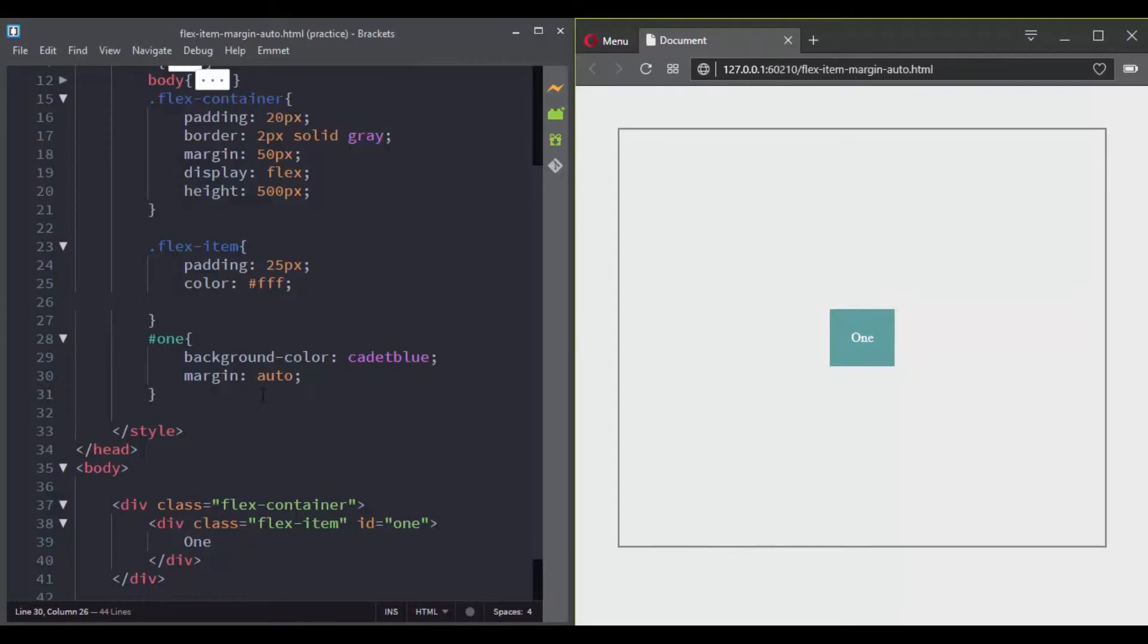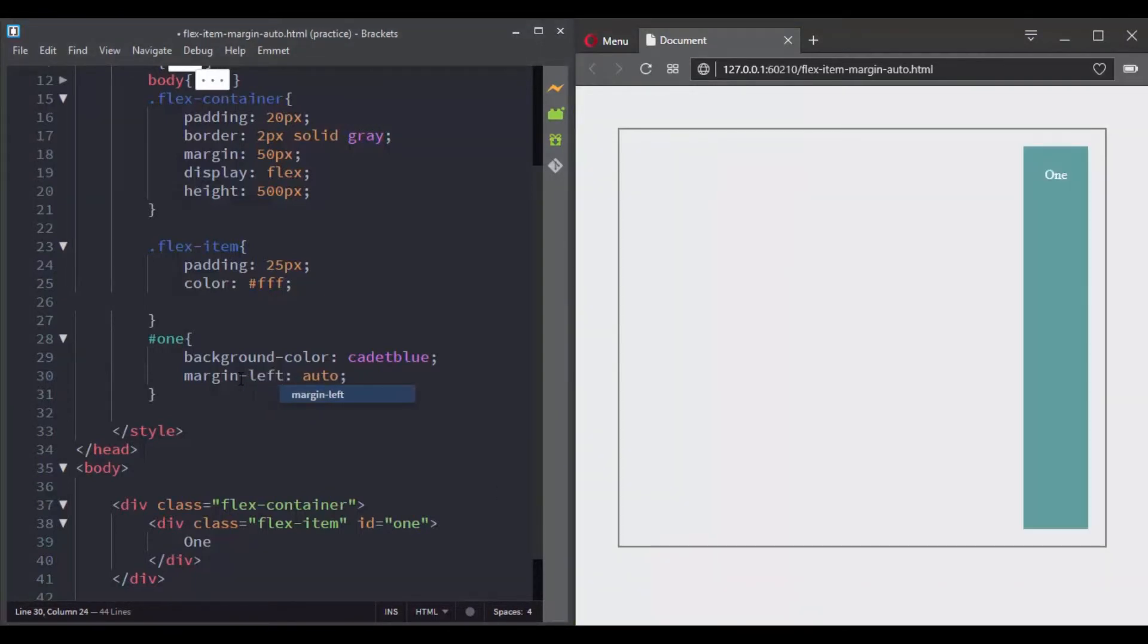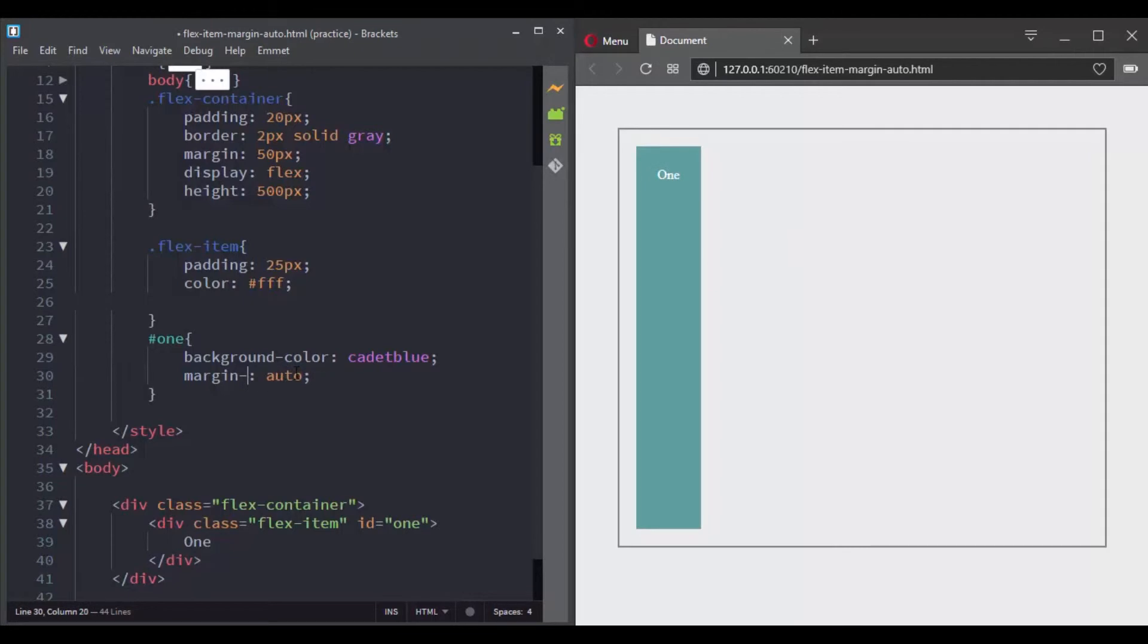So if we change the margin auto and say margin left auto, look what we have. Now the free space has been distributed to the left side of the flex item. Let's try margin top auto. So I think you got the idea.